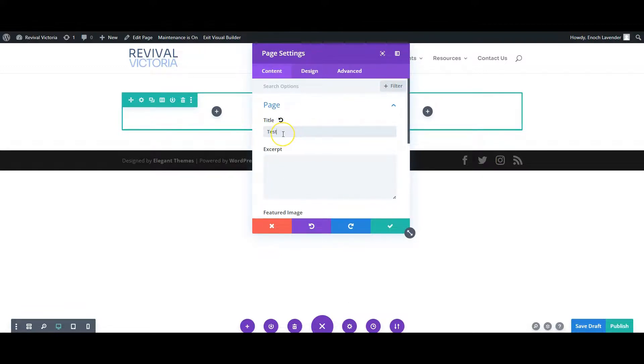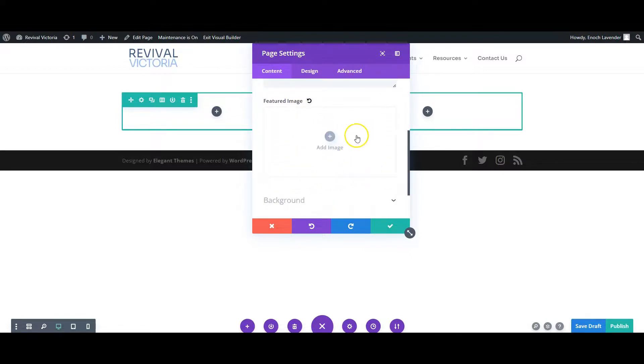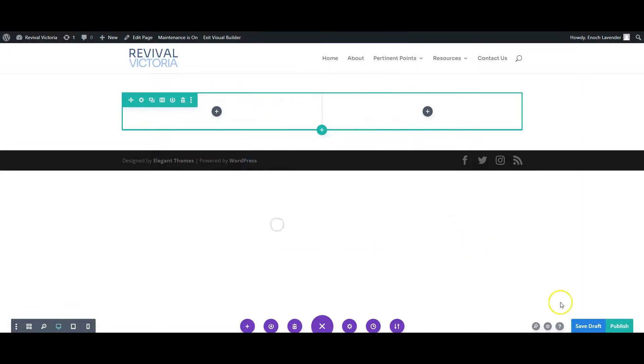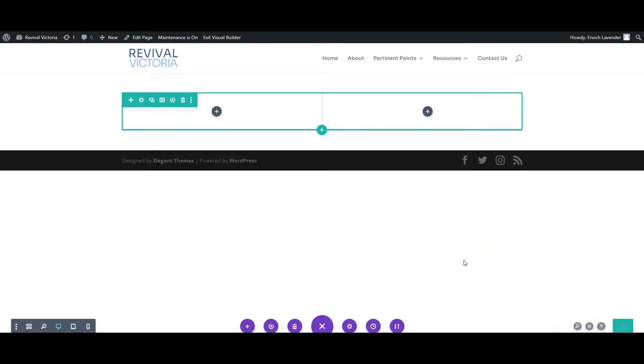Perhaps you want to make it a bit longer for Google purposes. You can choose an image to be at the top of the page. When you're done, click Publish. Now the page is published but does not exist on the menu of the website.